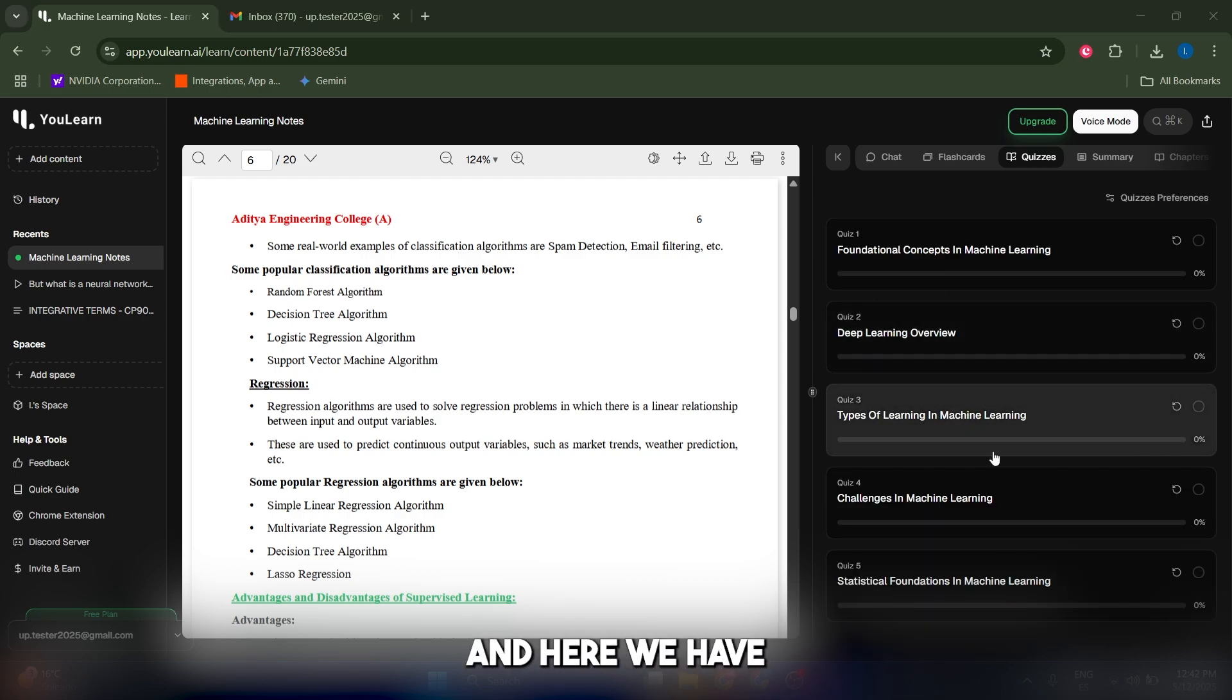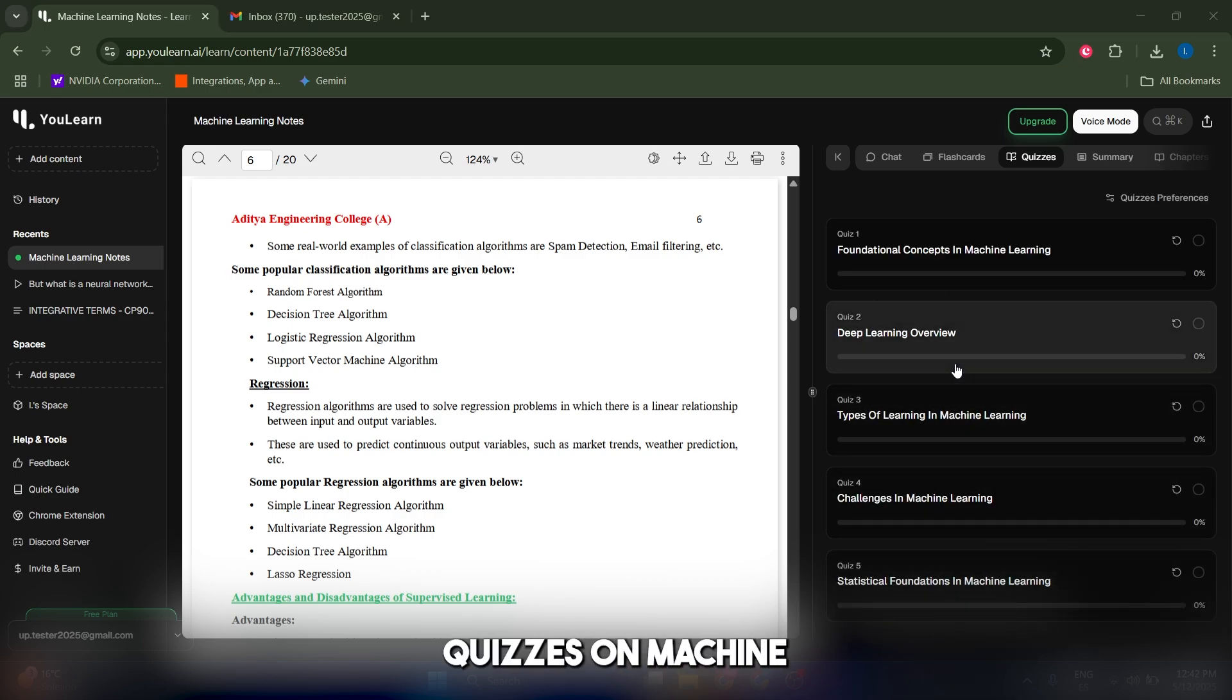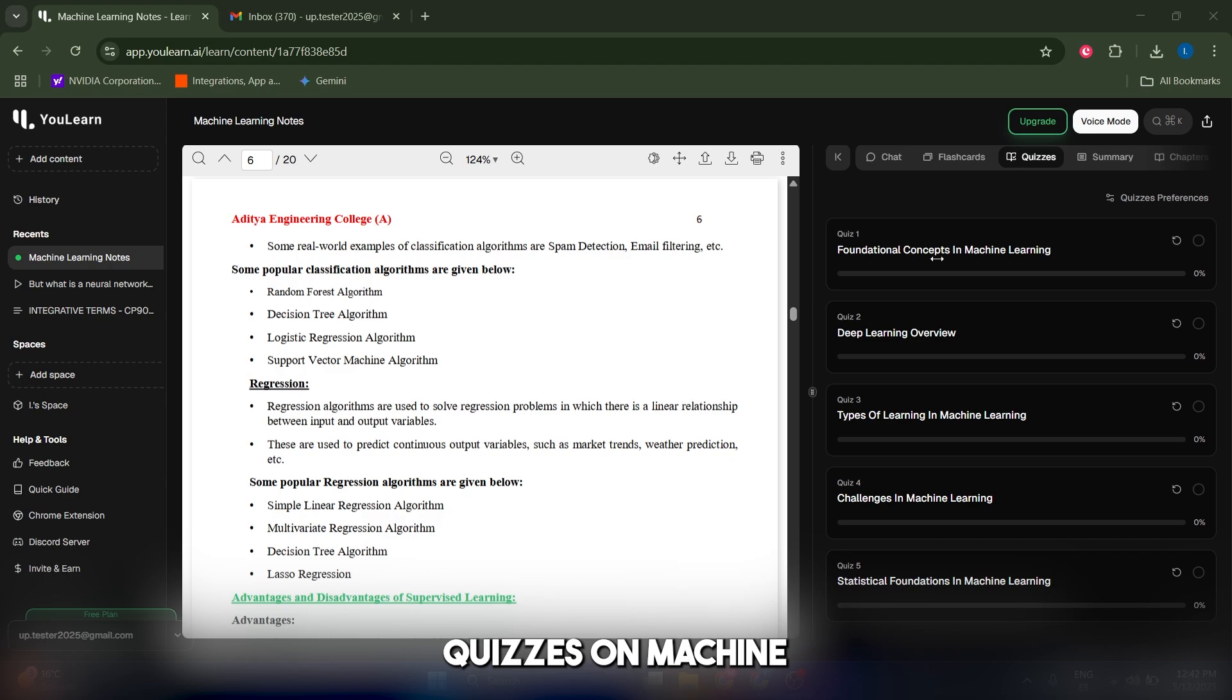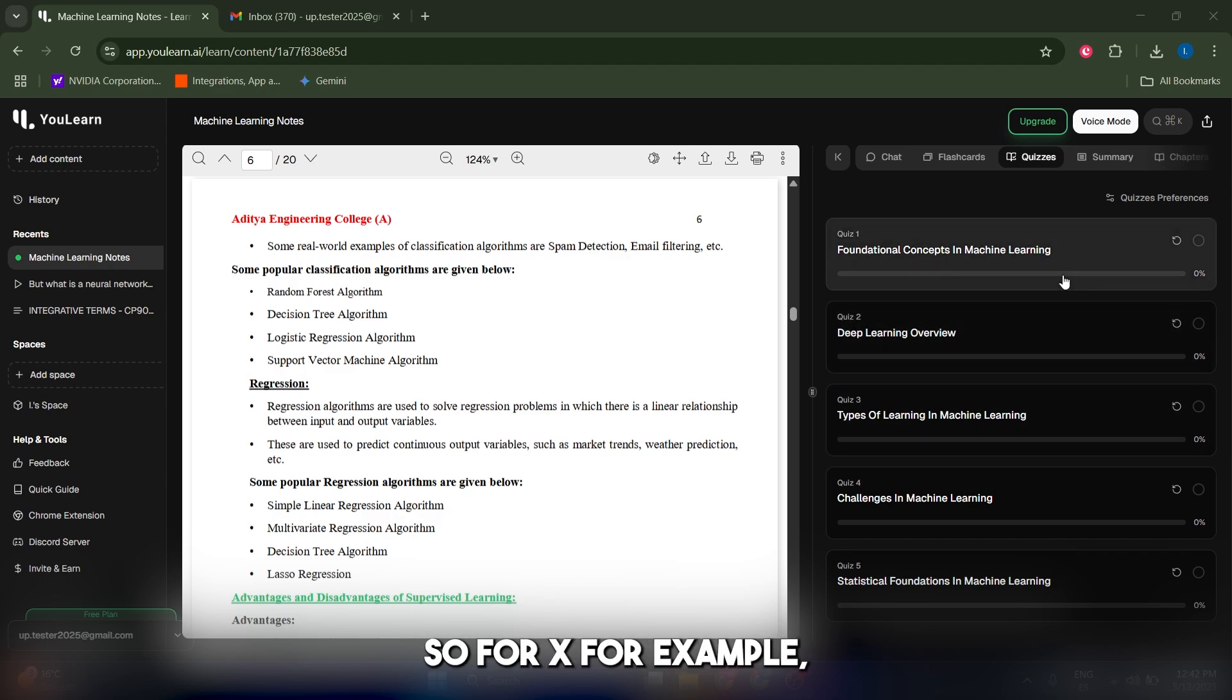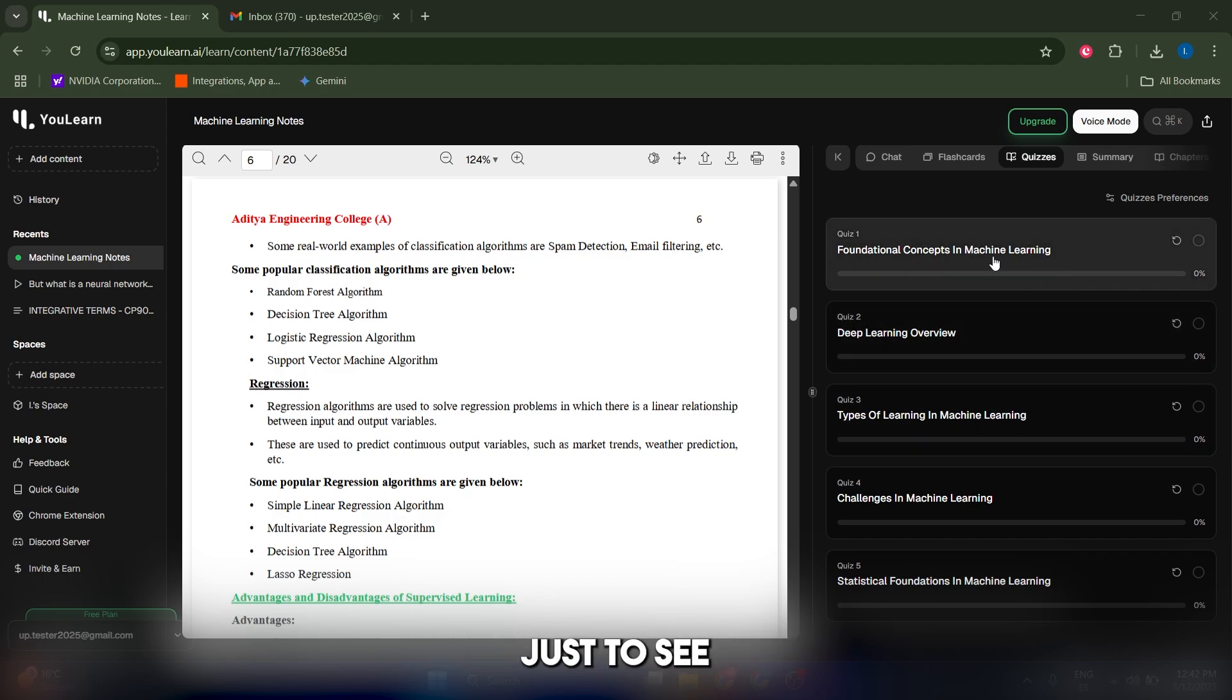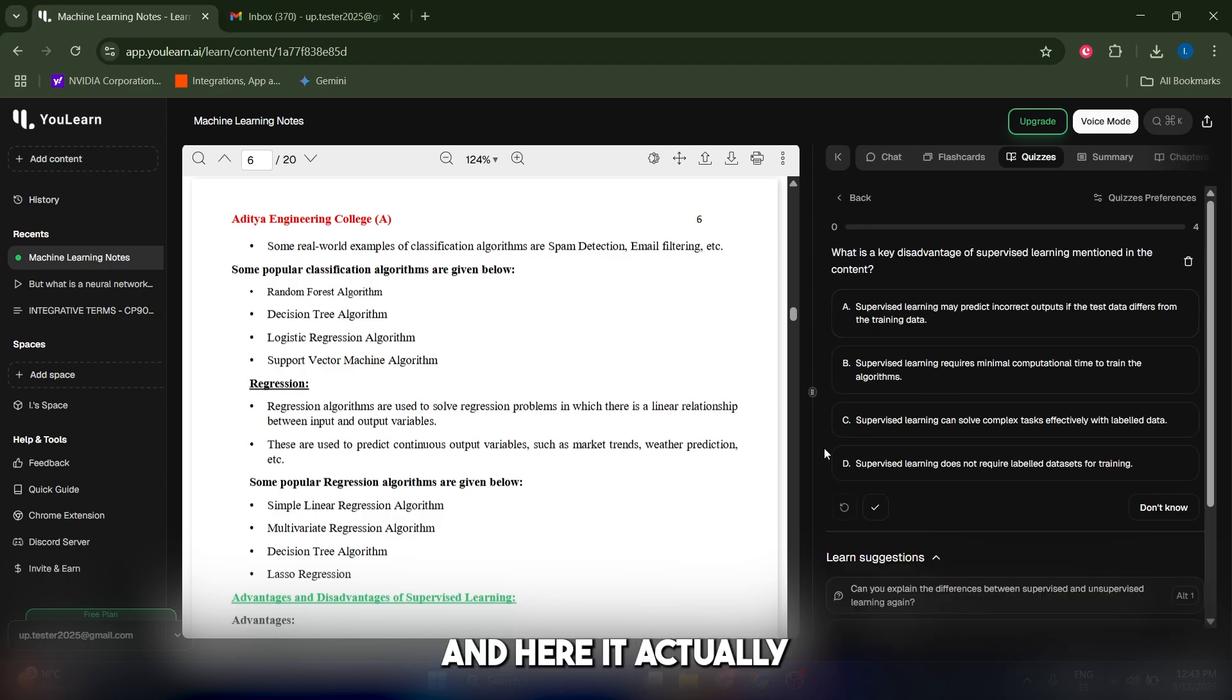Here we have five different quizzes on machine learning on different concepts. Let's go to the first one just to see how it is.